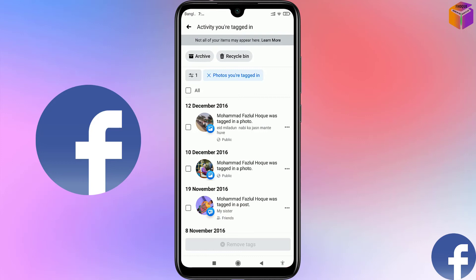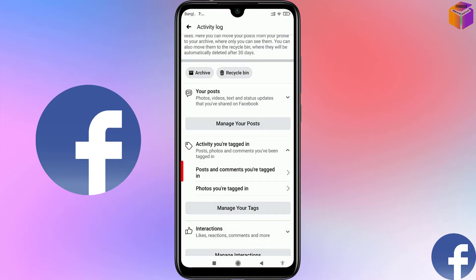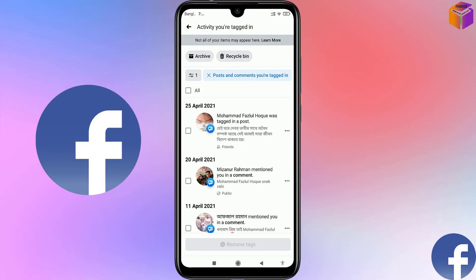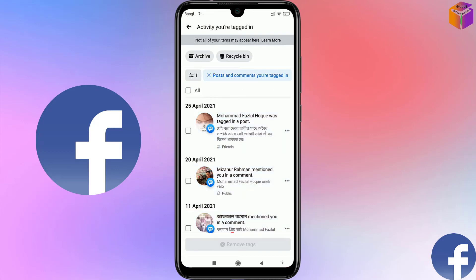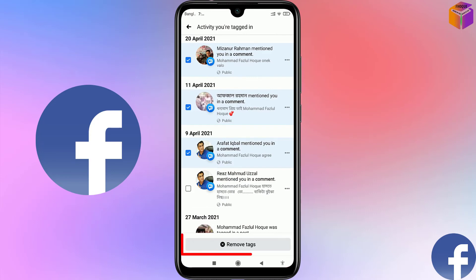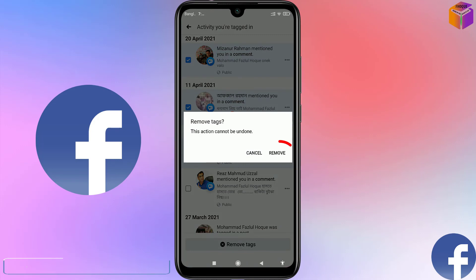Now I'll show you how to delete tagged comments and posts. Go back and click on the first option: 'Posts and Comments You Are Tagged In'. Same as with photos — if you want to select all, click on Select All, but if you want to select one by one, remove the select-all and choose individually which ones you want to delete. Then click on Remove Tags at the bottom.